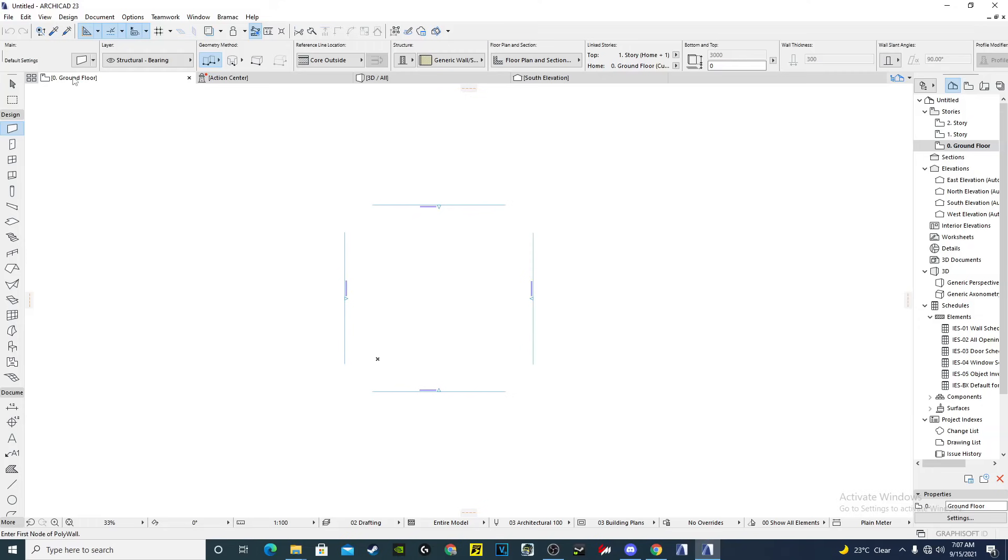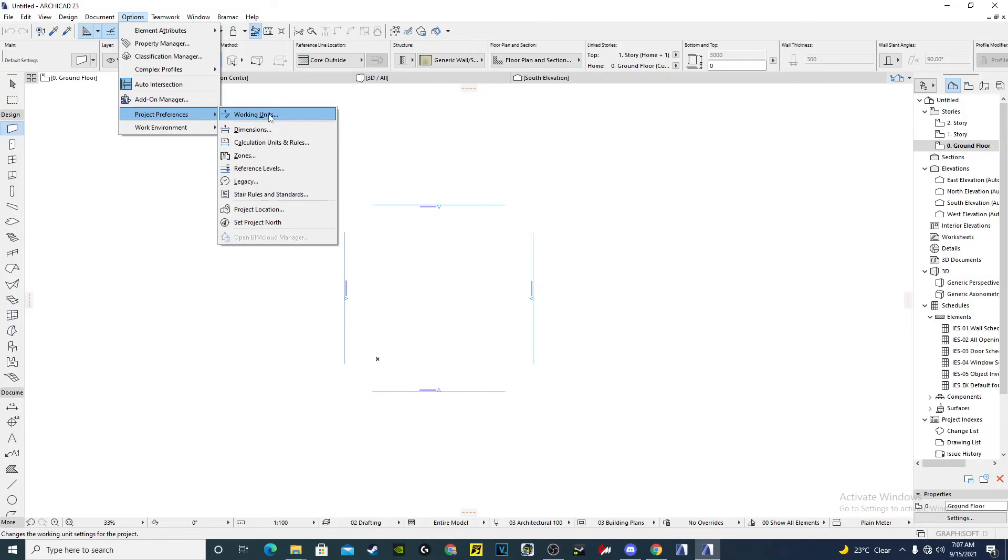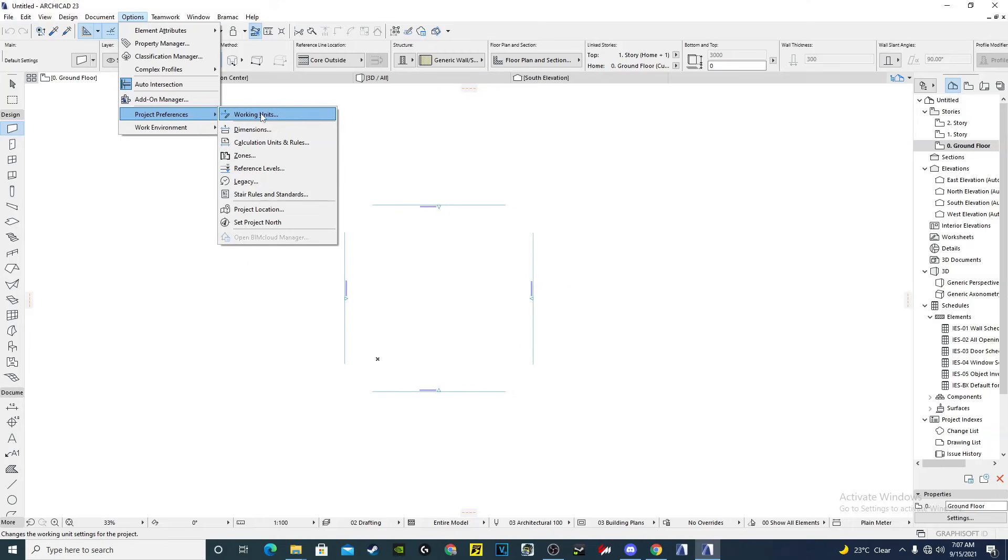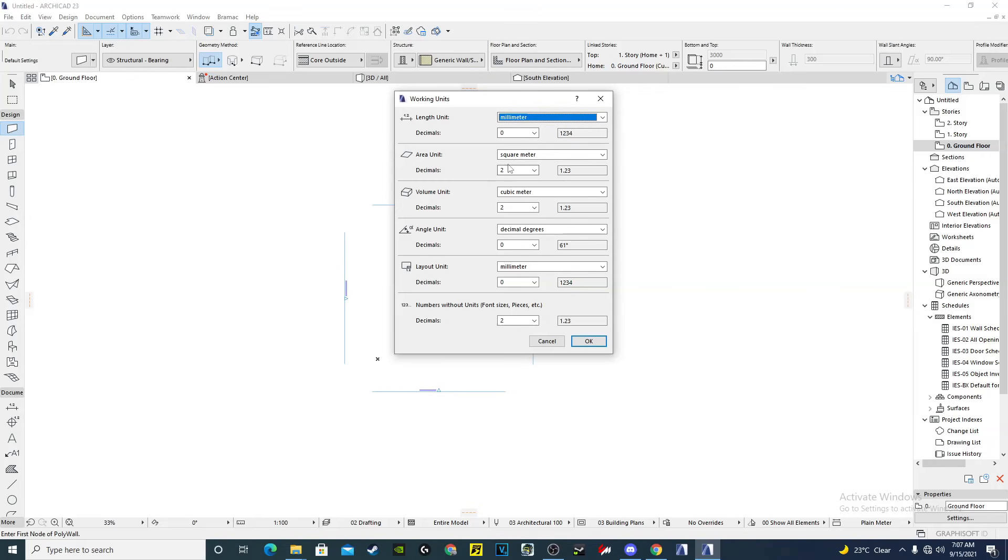So what we'll do now is go to Options, open the Project Preferences, and come to the Units. That is the first thing we must do. For me, the default is pretty okay because I use millimeters for the areas I use square meters. Millimeters decimal zero, square meter decimal two, cubic meter decimal two, decimal degrees.